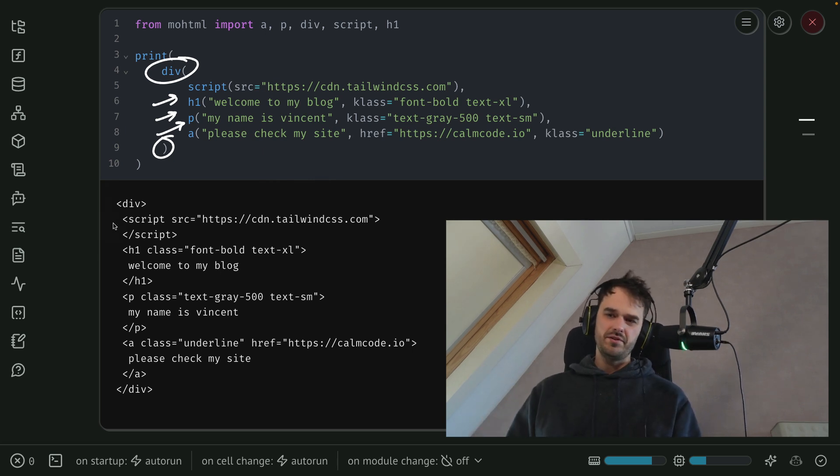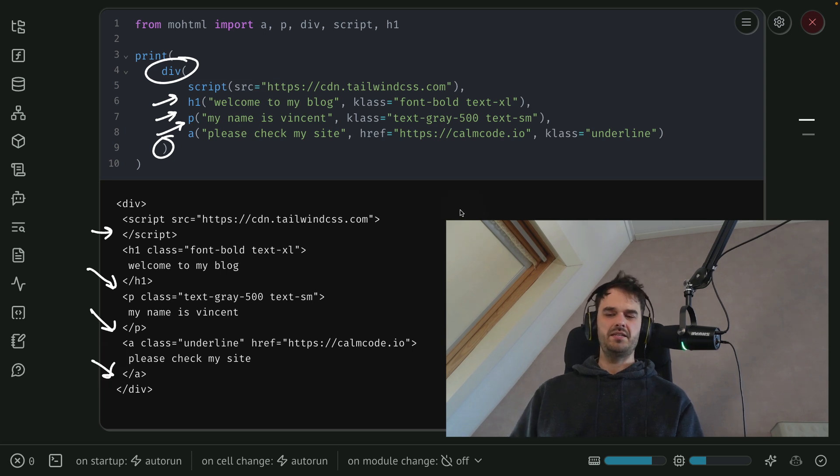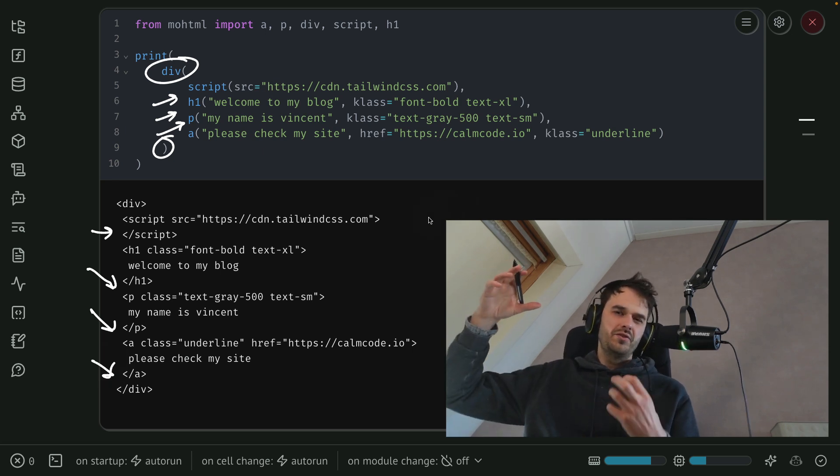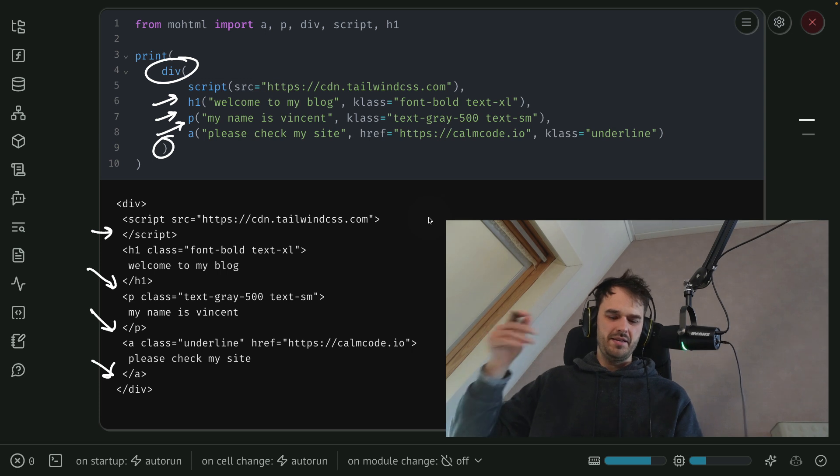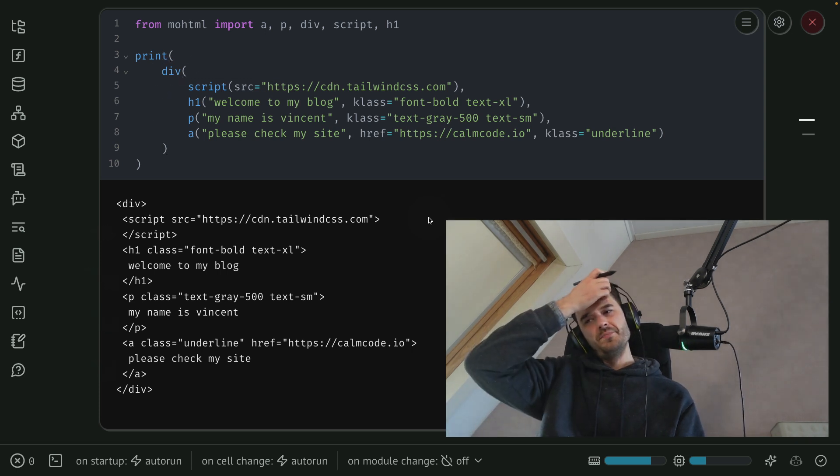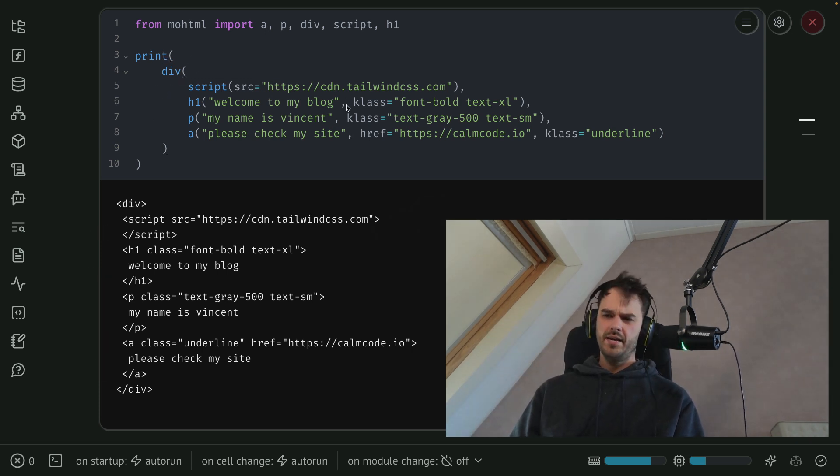And we can also see that they're properly being rendered as children in the HTML over here. So to get the nested structure, the only thing you have to do is keep the args in mind, and then you'd be good. Now there's one little exception I should perhaps mention.